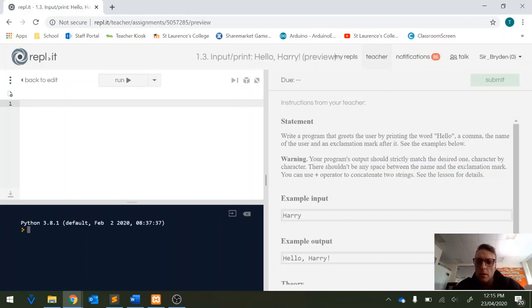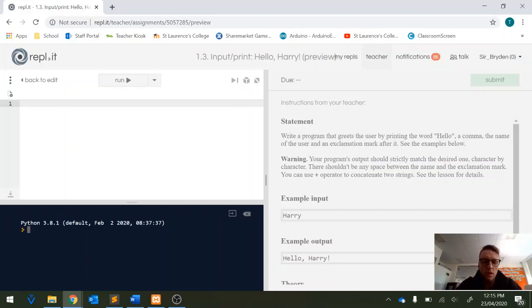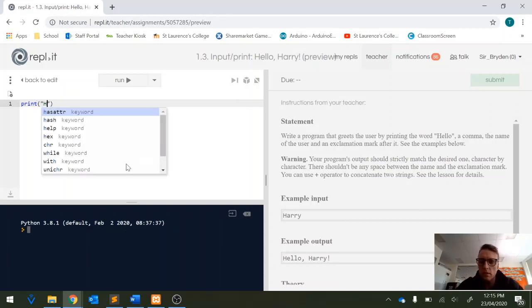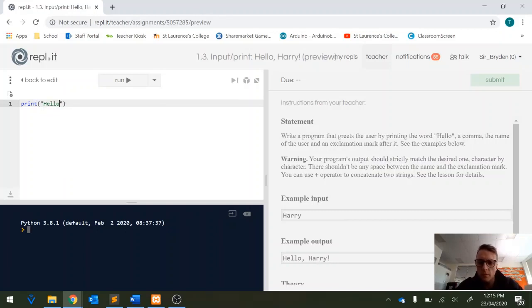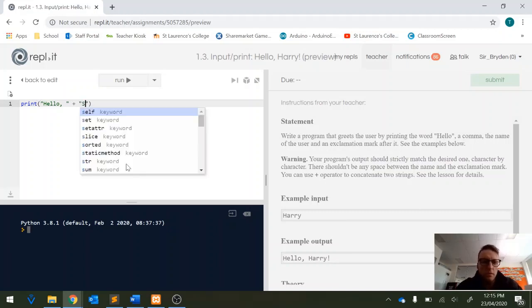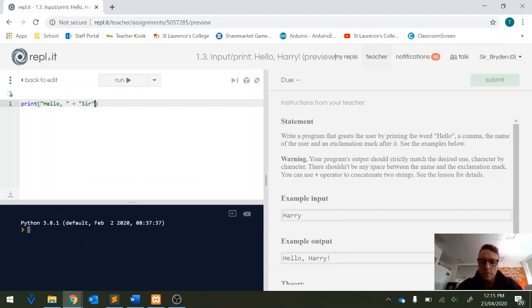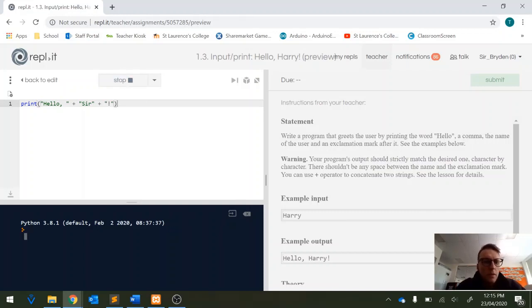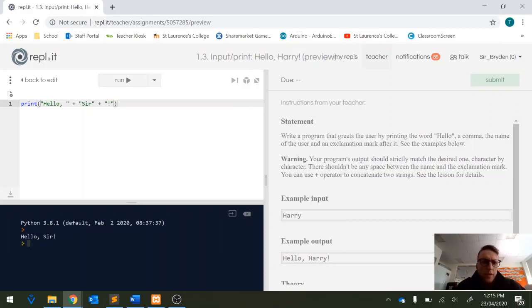The problem is every user's got a different name so to highlight that we could simply write a program that outputs the greeting and it would say hello comma we can concatenate using plus and we could say sir and then plus exclamation mark in quotes. Don't forget the quotes if you don't use quotes it doesn't know what you're talking about and it simply does what we've asked it to. However not everyone is going to be named sir.